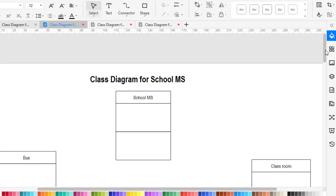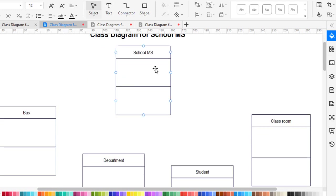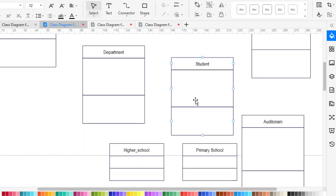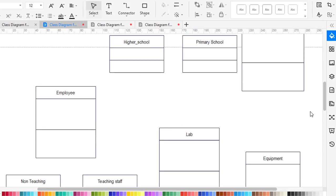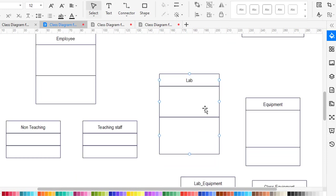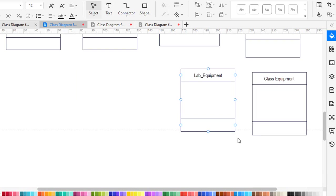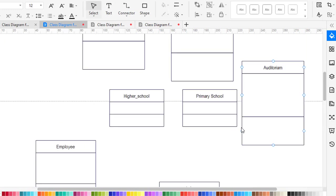The first class is the school management system. The second one is the bus. The third one is the classroom, the student, and the department class. The student has two sub-classes: high school student and primary school student. Then we have auditorium, non-teaching employee, teaching employee, a lab, and lab equipment. We have two types of equipment: lab equipment and class equipment. These are all the classes included in the school management system.